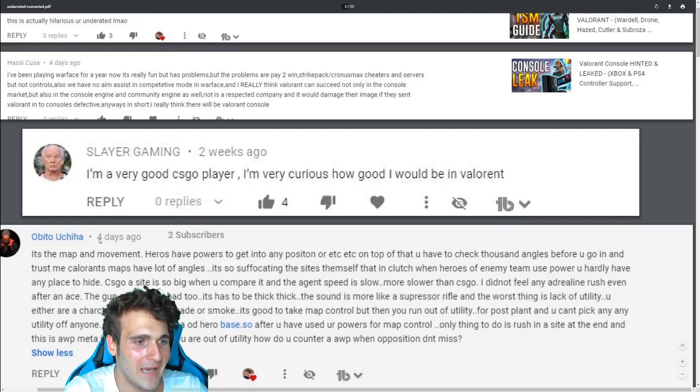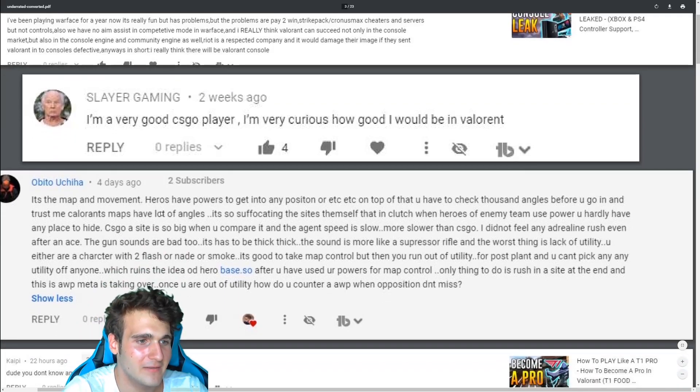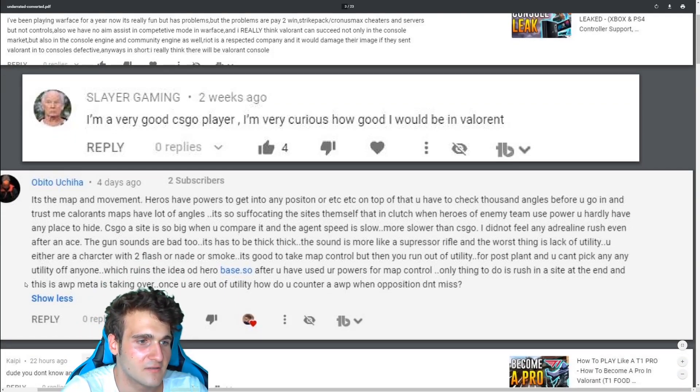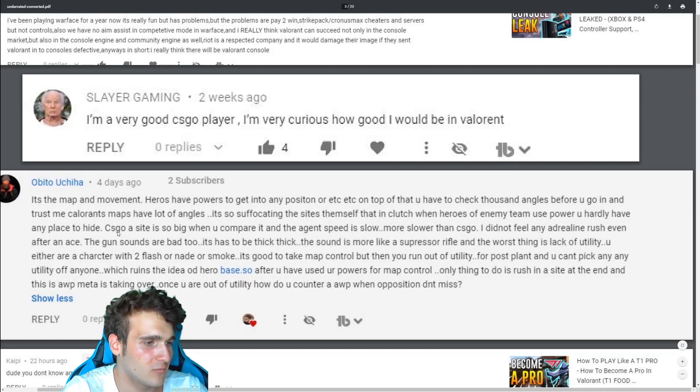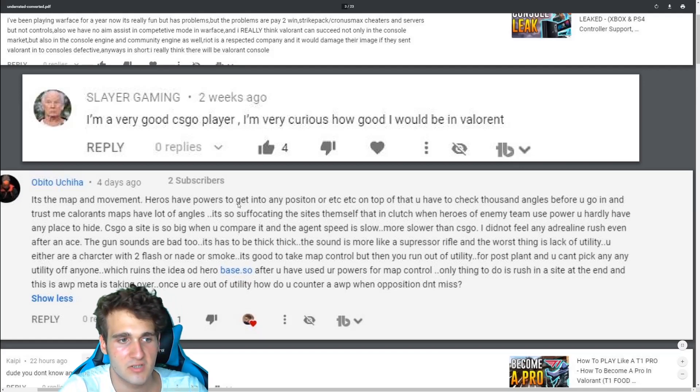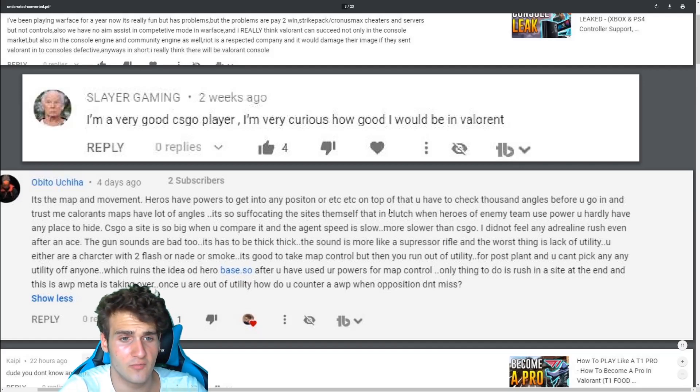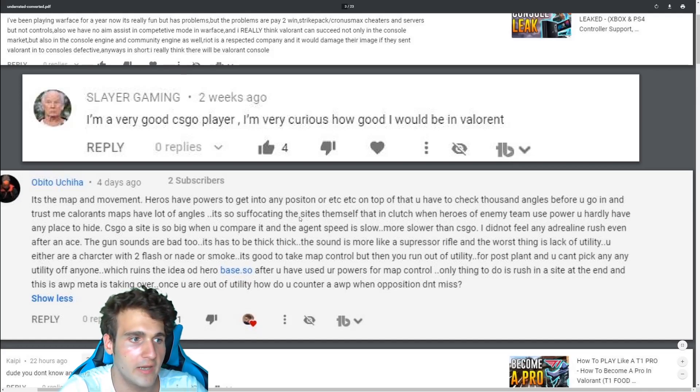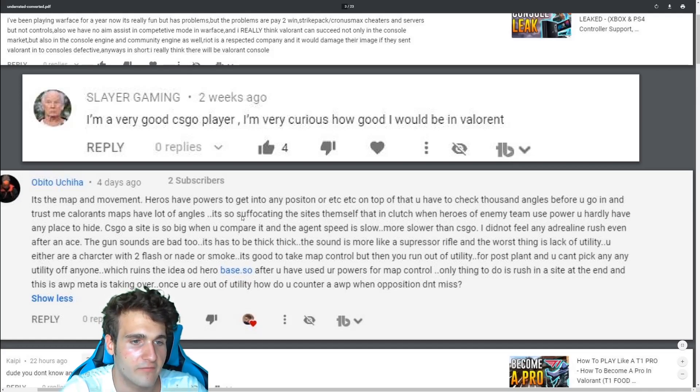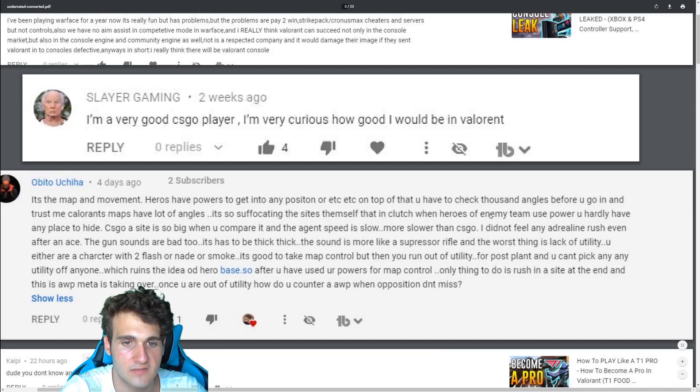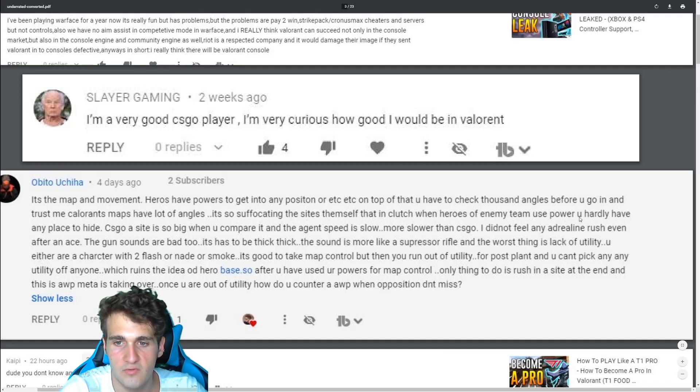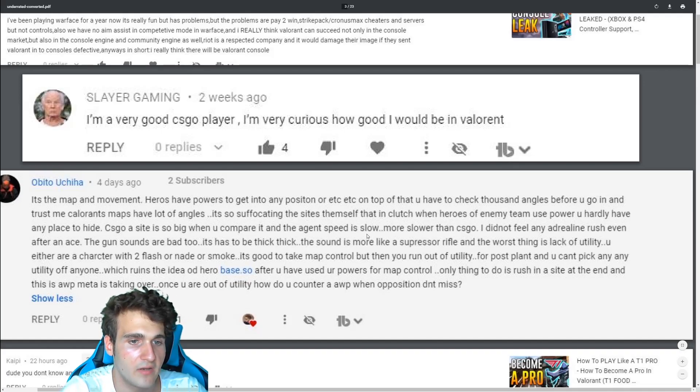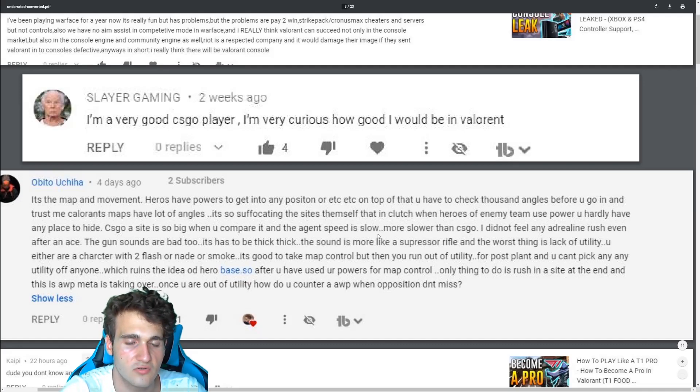It's the map and the movement. Because I did a video on why Valorant is losing players because the hype is dying and whatever. So heroes have powers to get into position or it is the top of that. You have to check thousand angles before you go in. Trust me, Valorants have a lot of angles. It's suffocating the sides themselves that in clutch weird heroes of enemy team use power. You hardly even have any place to hide.